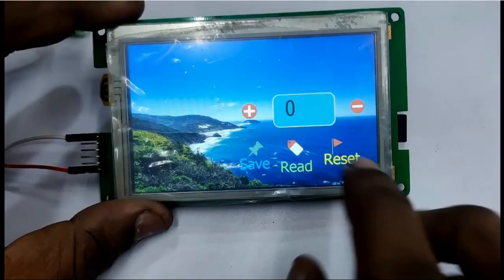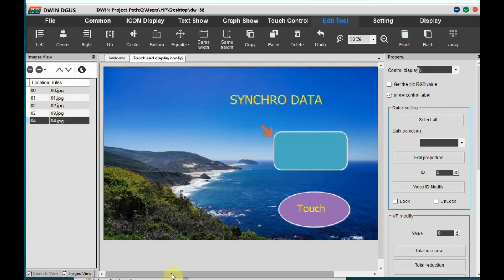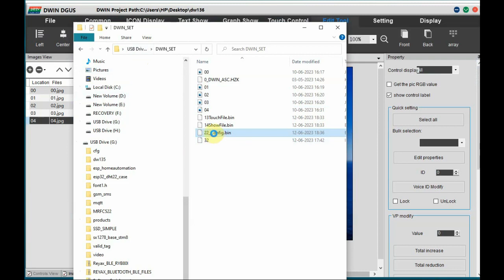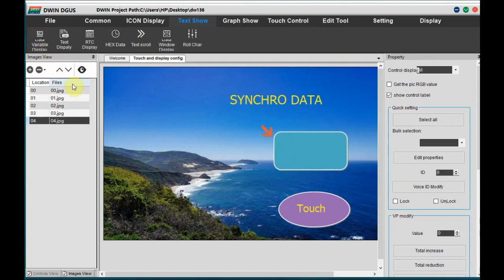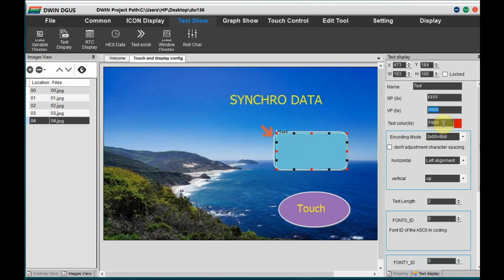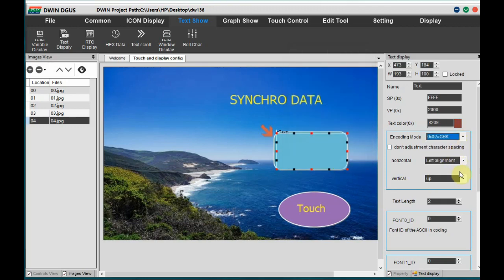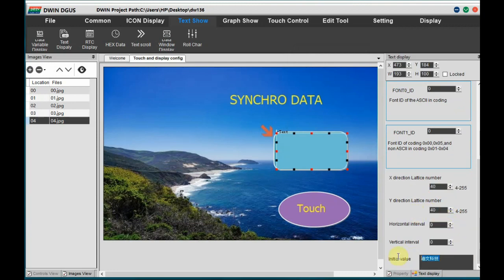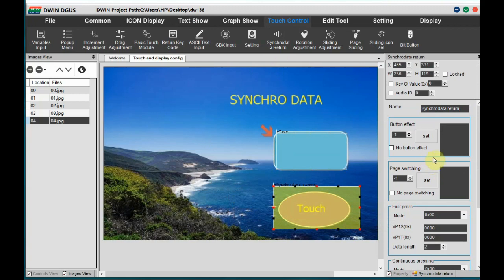This is how Synchro Data works — storing to NOR flash and reading it back. This can also be done automatically from the Arduino by sending the code, which is for another video. Let's see the second version of Synchro Data, where on touching a button we send data to a VP address instead of NOR flash. Go to the project file and open the fourth background image (04), where we'll add a text display. On the right-hand side settings, set the VP address to 2000, set the text color, encoding mode to 0x02 GBK, text length to 20, and X/Y direction size to 40x40. Default value is blank.